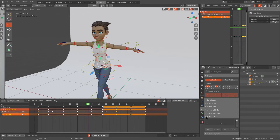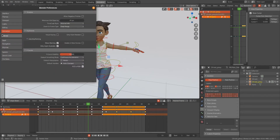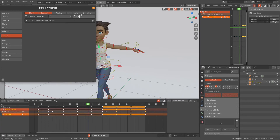If you are not getting this tab, go to Edit, then Preferences, then Add-ons. In Add-ons, just type "bone" and you will get an add-on called Animation Bone Selection Sets. Just turn this on, and once you turn it on, you will get it in the property panel.